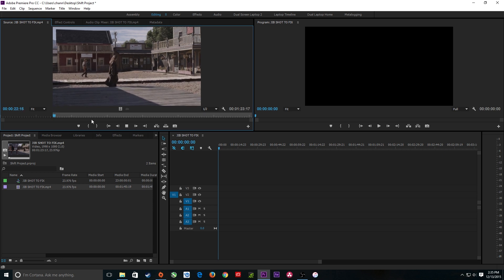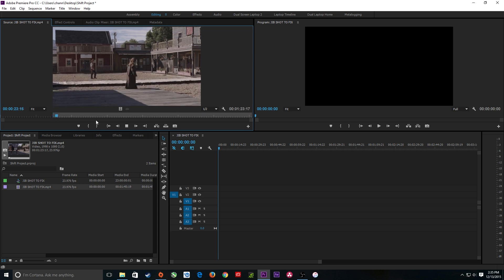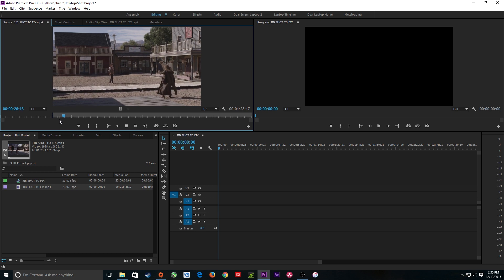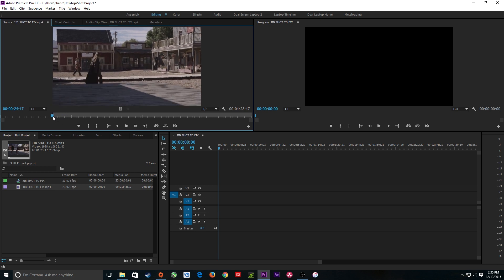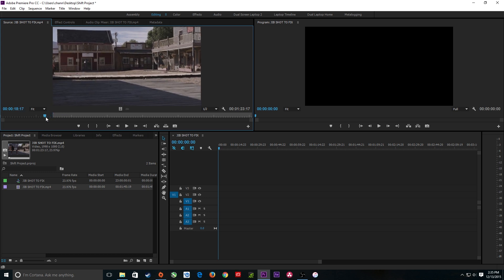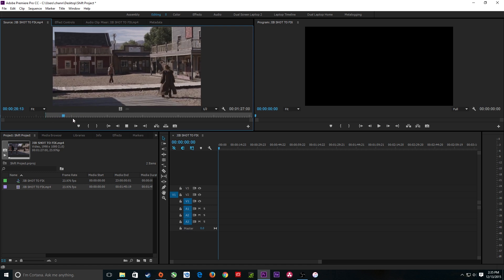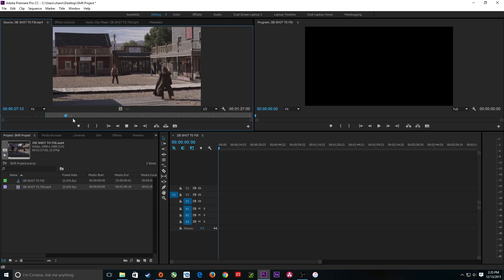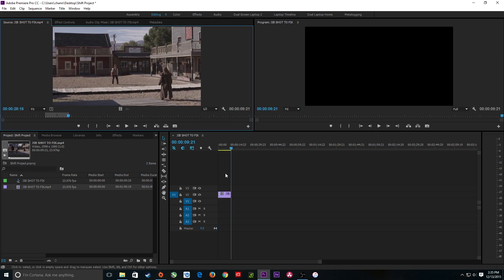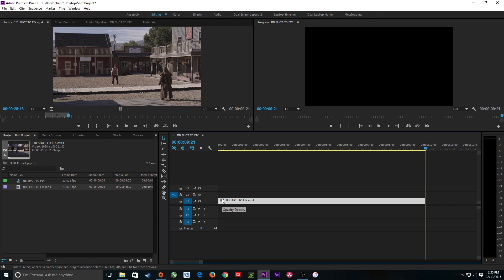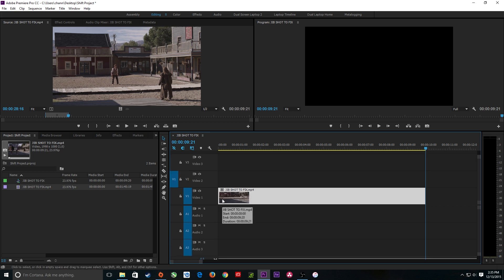I'm going to put in an in point here, and actually let's make this a little bit more difficult — I'm going to start from where they first come walking out. I'll put an in point, scroll through to the end of the shot where the jib stops, set an out point, and drop that into my timeline. I've got this clip now to fix.